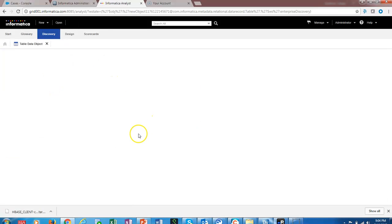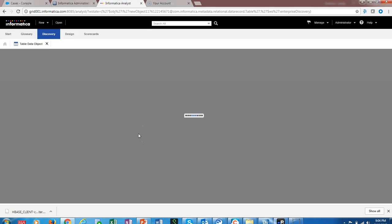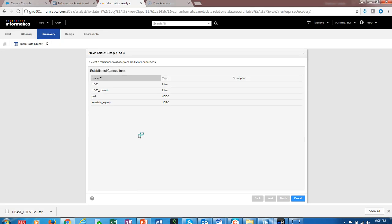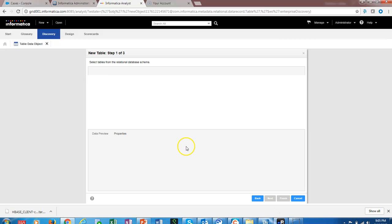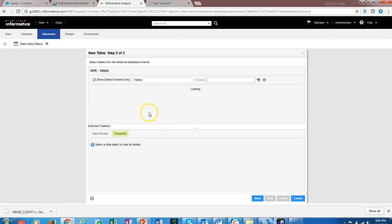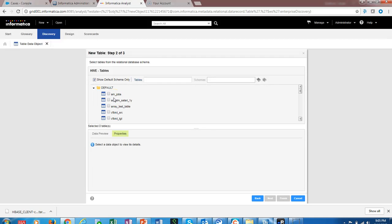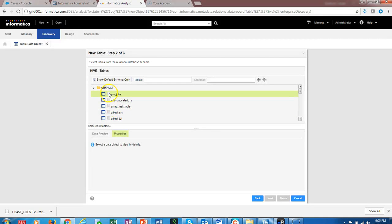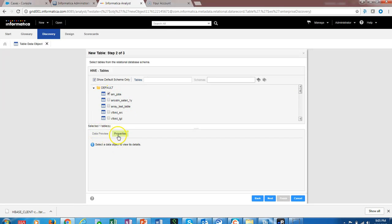Now let's create a new table data object. This is to demonstrate the Hive. We have a Hive connection, so from Analyst we can see what are the tables that are available on Hive.